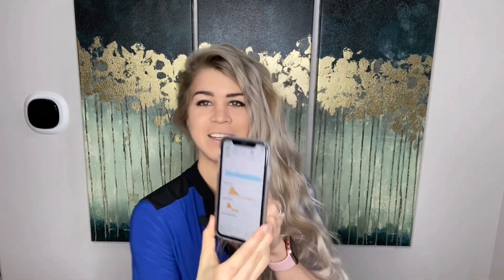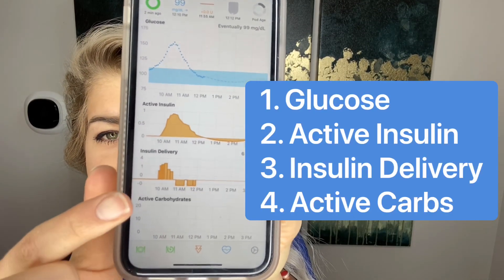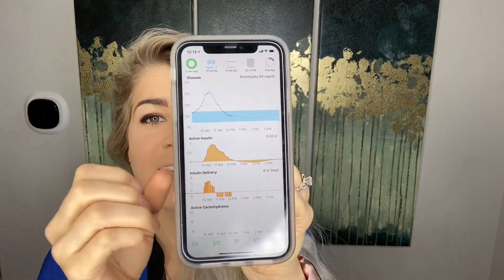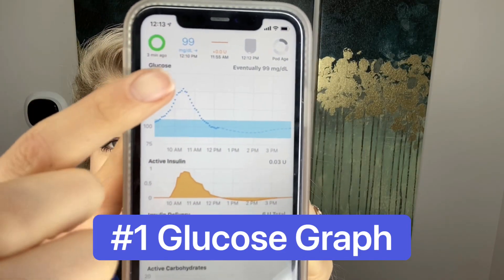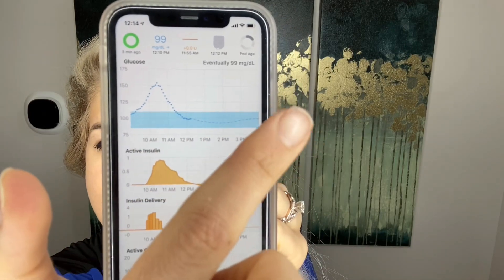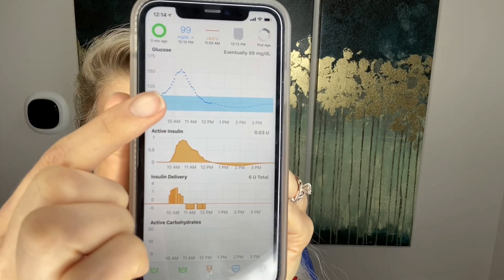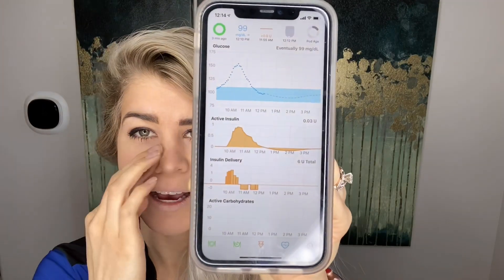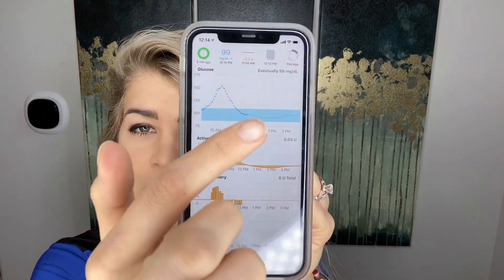To get familiar with the app, there are four different graphs: your glucose graph, your active insulin, your insulin delivery, and your active carbohydrates. I do intermittent fasting so I haven't had my first meal of the day yet. Number one of the features that I love is this glucose graph. My blood sugar is 99 right now. This graph is predicting where my blood sugar is estimated to be over the next six hours, and this blue range right here is my suggested target. It uses my current settings — carb ratio, correction factor — and it also factors in how much insulin is on board and active carbohydrates, which allows it to predict where your blood sugar is going to go.